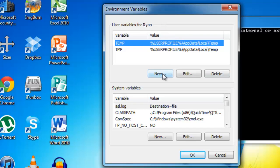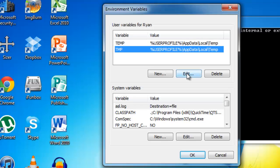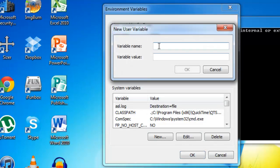Then you want to look, there may be a variable already there named Path. If there is, click it and click Edit. Otherwise, if there's not a variable named Path, click New.